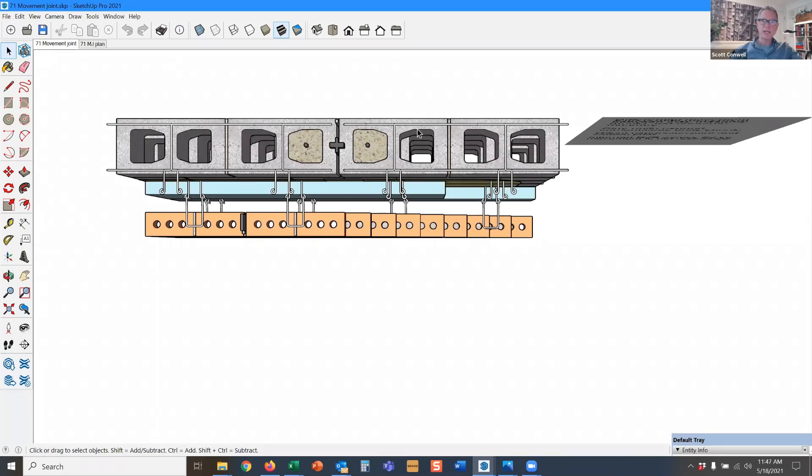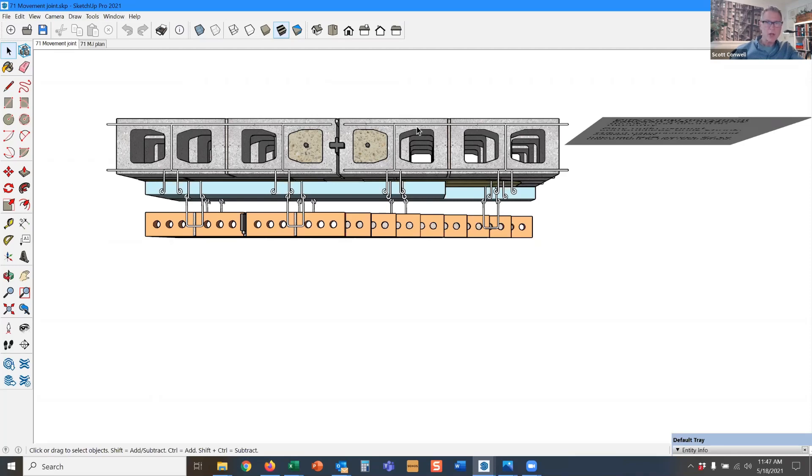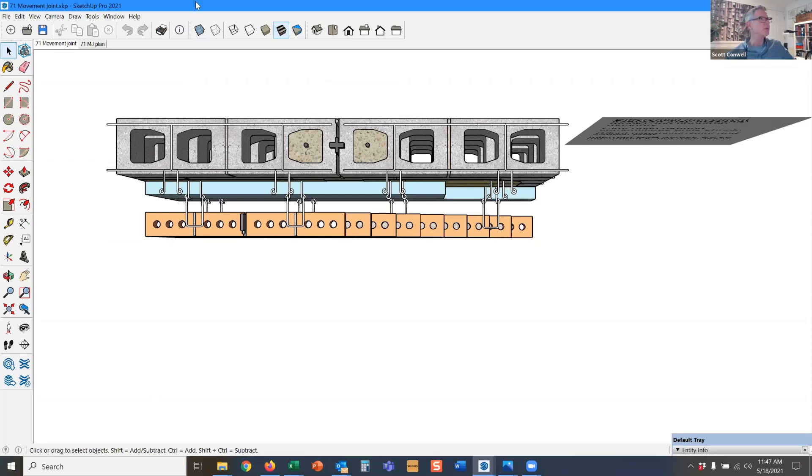If you go to a meeting and you don't remember if it's a control joint or an expansion joint, you can call it a movement joint and you won't be wrong, because that's such a general term. And that's the term that the code uses.